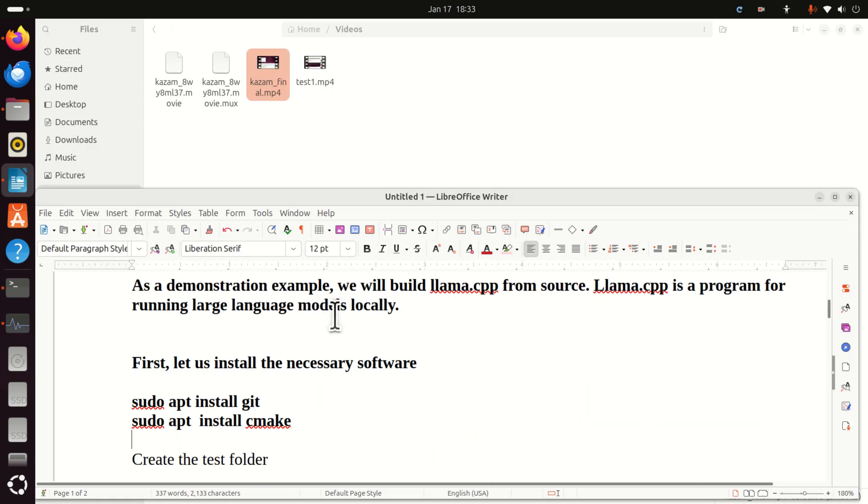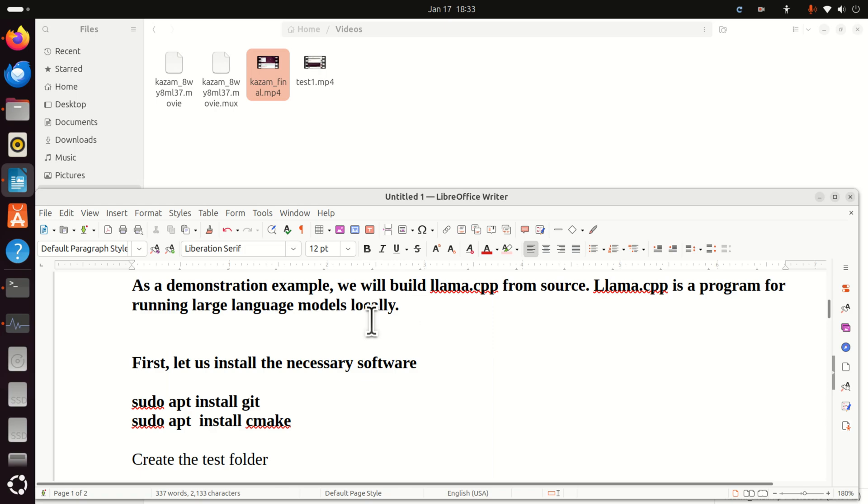As a demonstration example, we will build llama.cpp from source in this tutorial. For those of you who are not familiar with llama.cpp, llama.cpp is a program for running large language models locally. So let's immediately start.